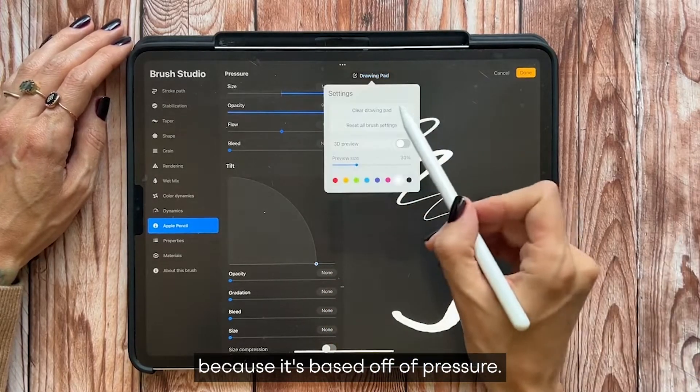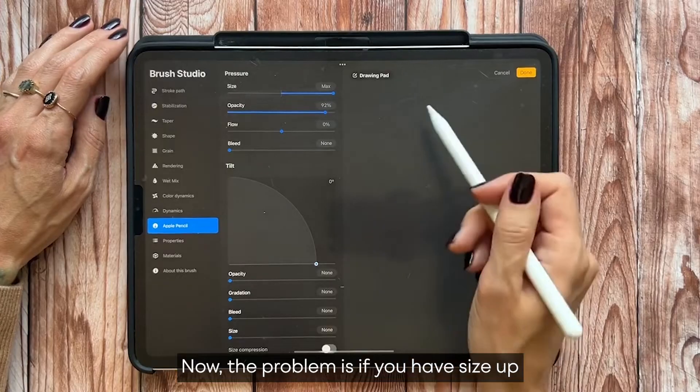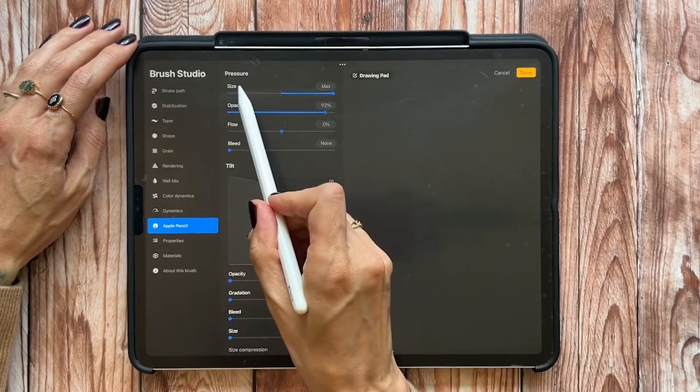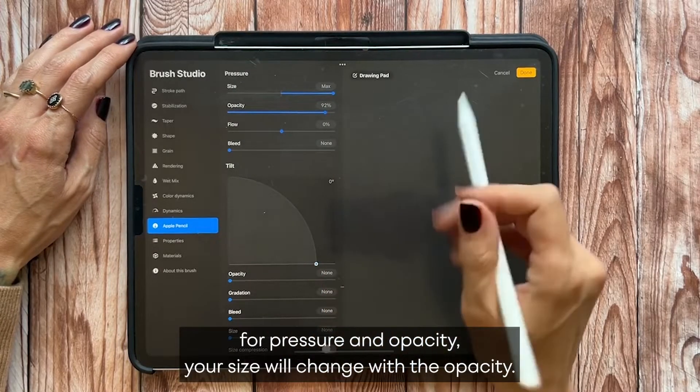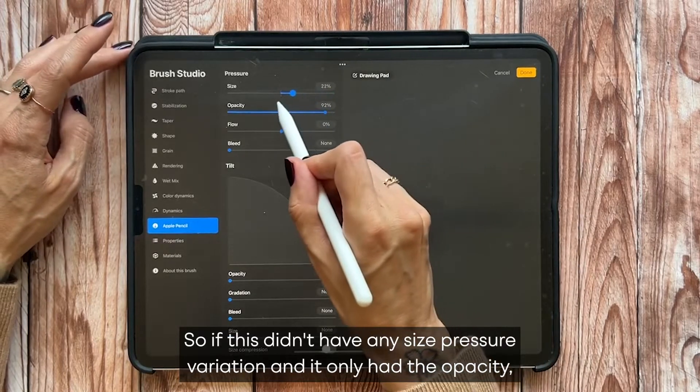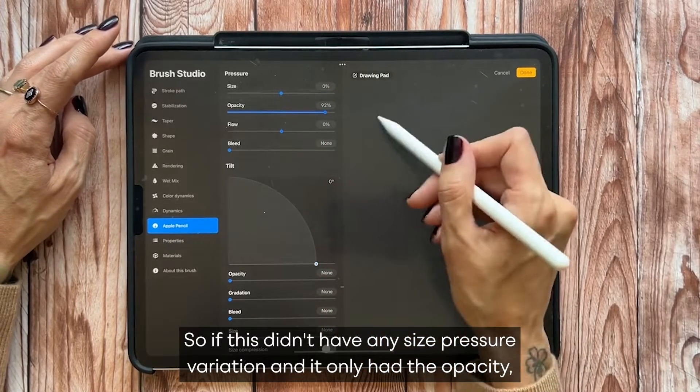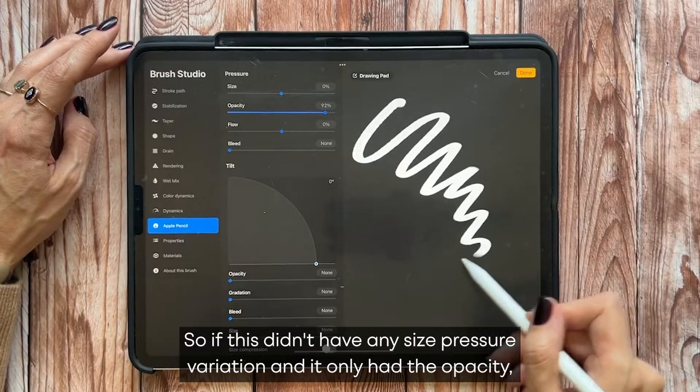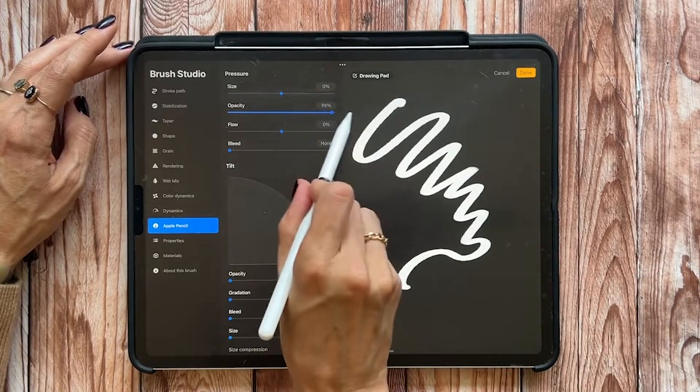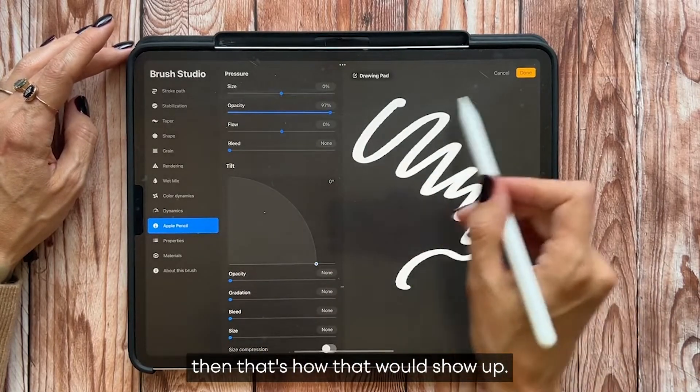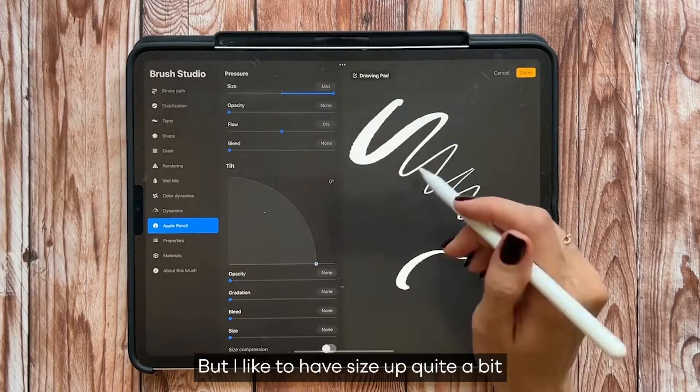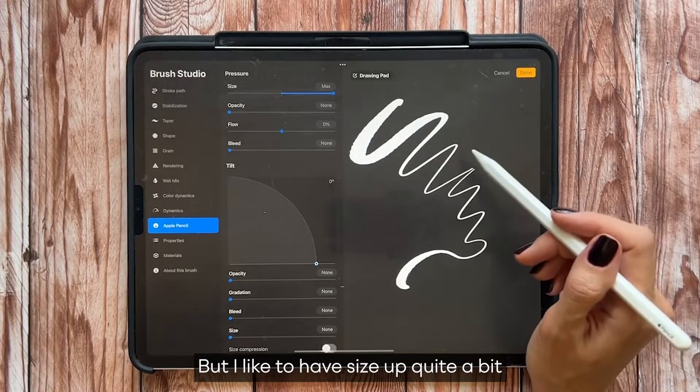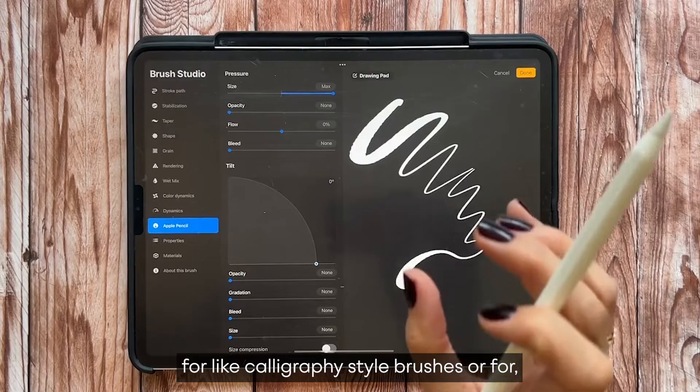That can be with opacity, so there's your fall off, but it's like really controlled because it's based off of pressure. Now the problem is if you have size up for pressure and opacity, your size will change with the opacity. So if this didn't have any size pressure variation and it only had the opacity, then that's how that would show up.